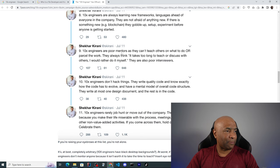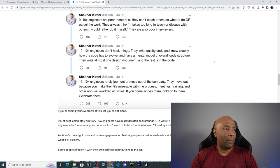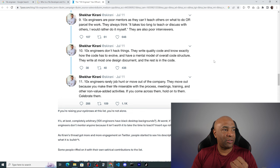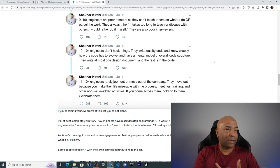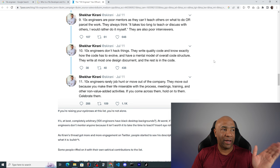Here, 10x engineers are poor mentors as they can't teach others on what to do or parcel the work. They always think it takes too long to teach or discuss with others. I would rather do it myself. They're also poor interviewers. This kind of people he is depicting here, I would say that this person, no offense to him, I'm just analyzing and giving my opinion on his ideas. This person would be a horrible teammate because this person cannot communicate, he cannot share his ideas, he cannot explain what he does and how he does, and this person cannot mentor junior people and this person cannot interview anyone because he's not able to go through that thought process. I would not like to work with this person at all.